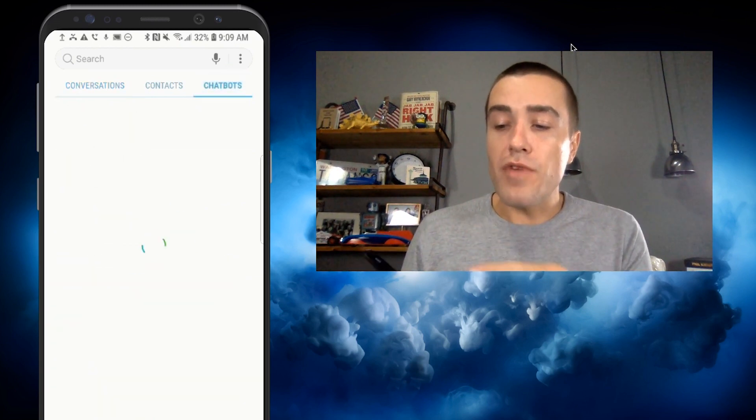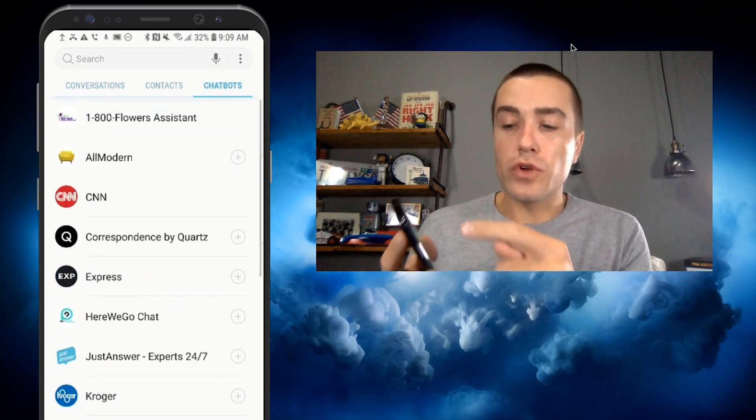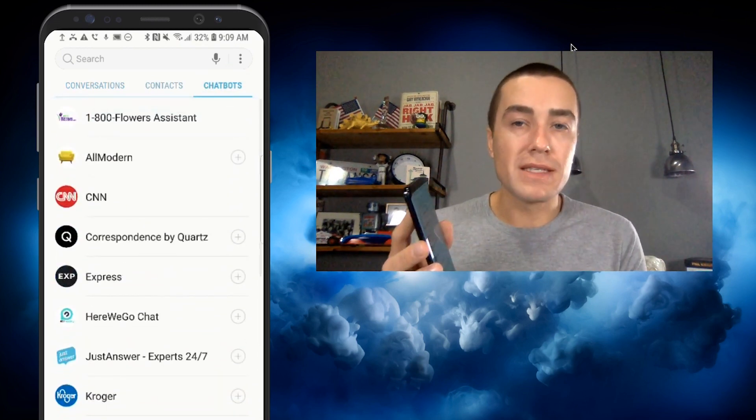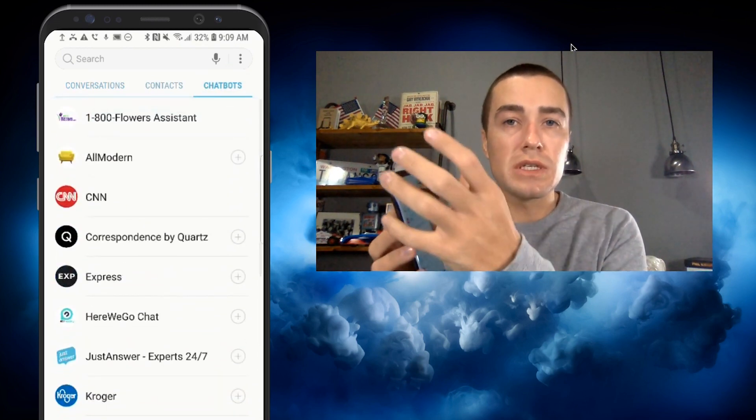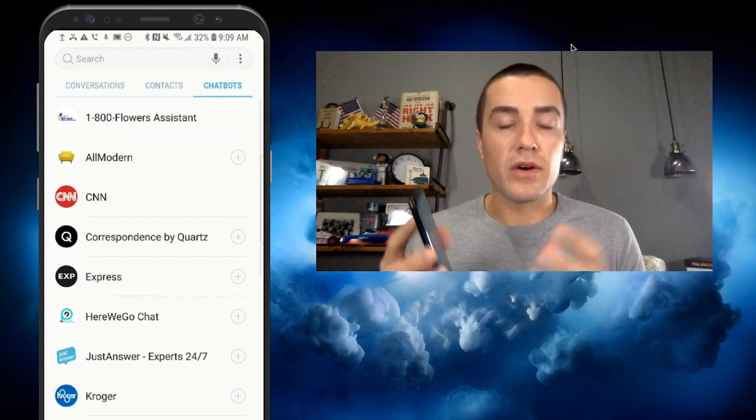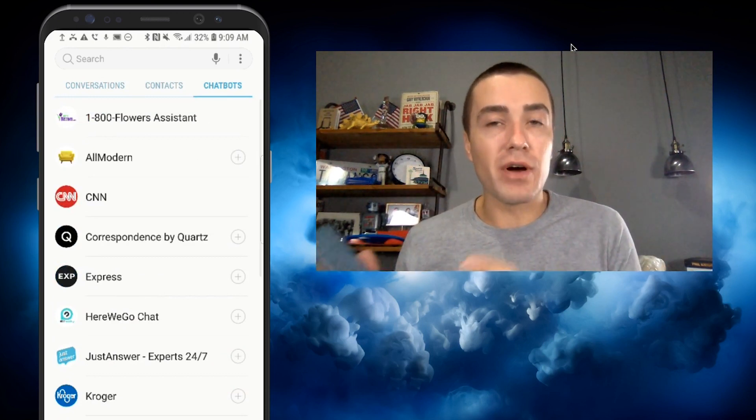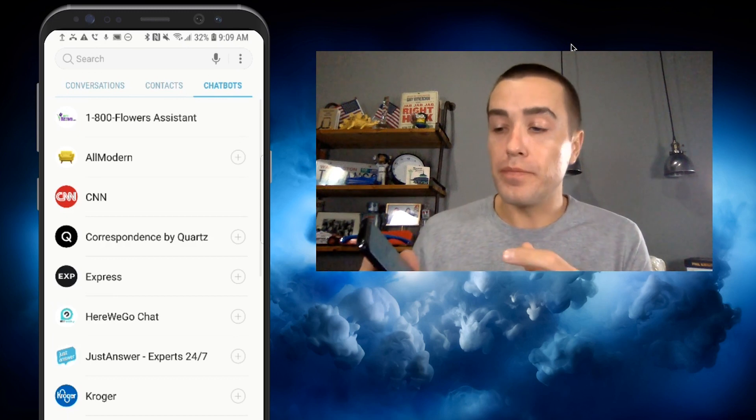Then on the very right-hand side, you have your chatbots. This is going to list all of the chatbots that are in the Samsung AT&T RCS chatbot directory.